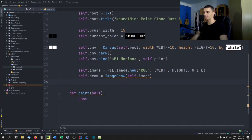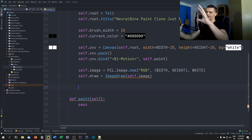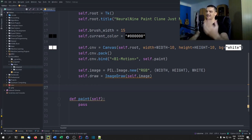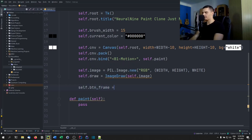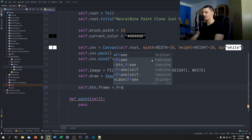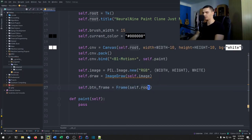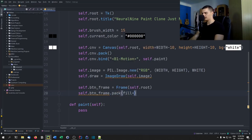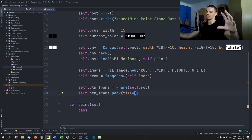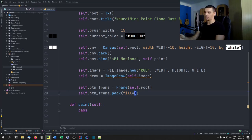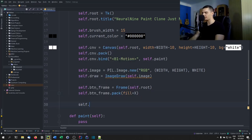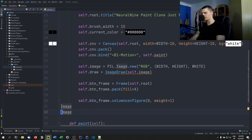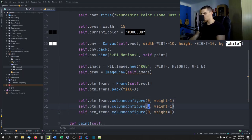Next we define a button frame. You saw that we have the canvas and then buttons below it — those are inside a frame. So 'self.button_frame = Frame(self.root)' and we pack it with 'fill=X' so it stretches across the x-axis. We also call 'self.button_frame.columnconfigure' with weight=1 for three columns so the layout stretches evenly.